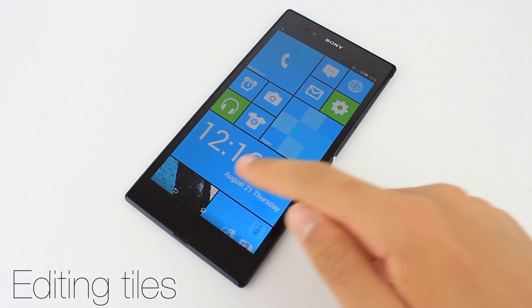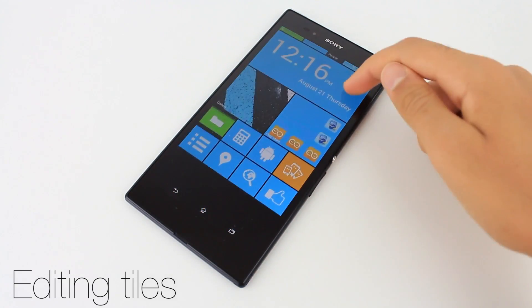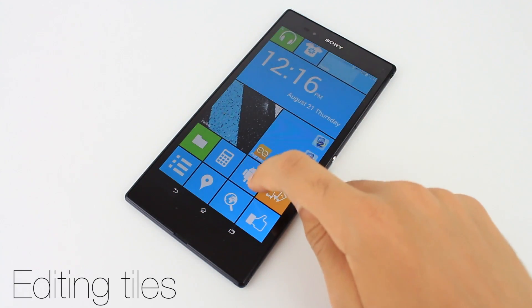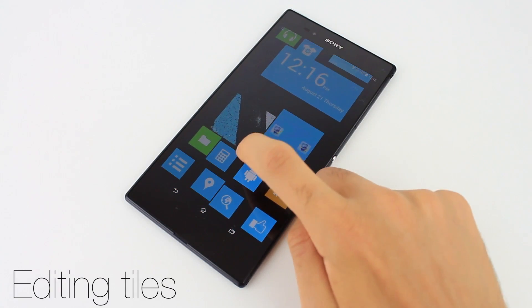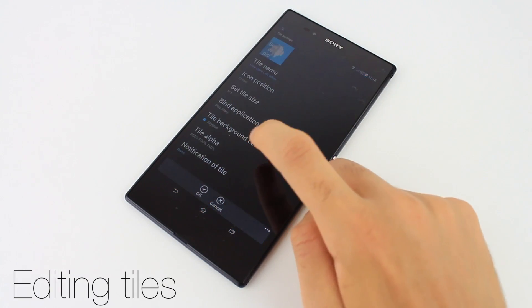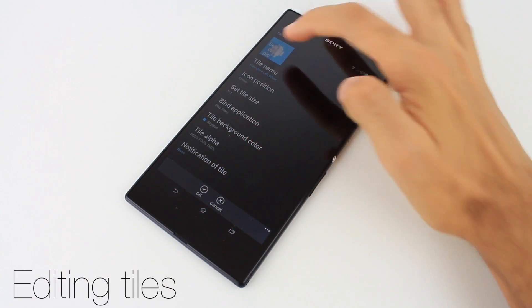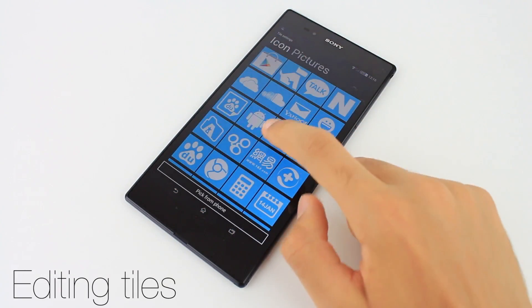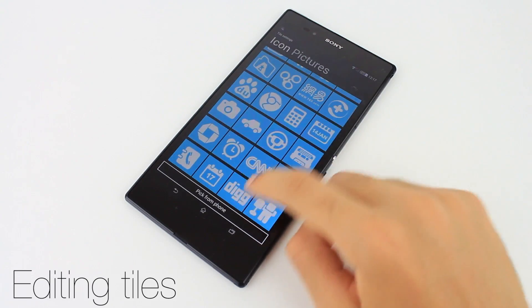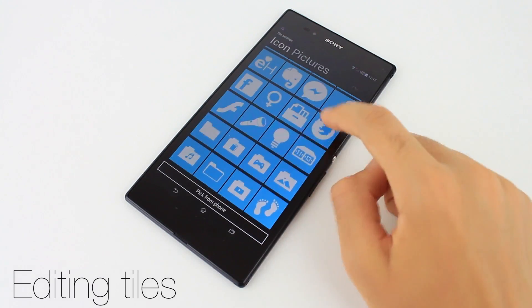To change the logo appearing on a tile, tap and hold it, then hit the pencil icon and select picture icon. Here you can choose from a long list of existing logos or import your own.